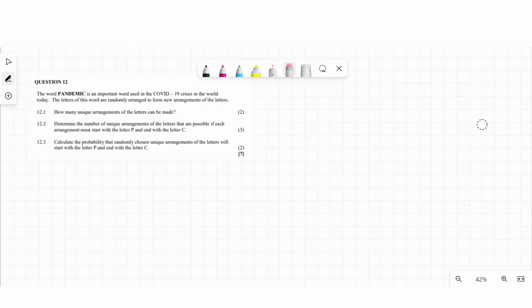Let's do probability — question 12 and question 13. The first question says the word 'pandemic' is an important word used in the COVID-19 crisis. The letters of the word are randomly arranged to form a new arrangement. Question 12.1 asks: how many unique arrangements can the letters make?